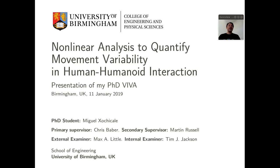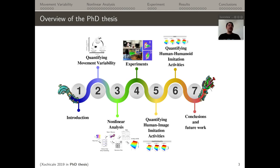The title of my PhD Viva presentation is: nonlinear analysis to quantify movement variability in human-humanoid interaction. The general overview for my PhD thesis is illustrated in a serpent-like diagram, starting with an introduction on why it's challenging to measure movement variability, some theoretical models, three research questions, concepts of nonlinear analysis, experimental settings, results with quantification of human-humanoid imitation activities, and conclusions on future work.